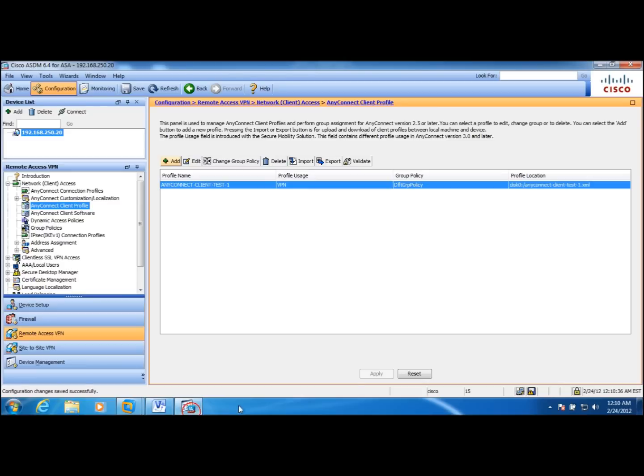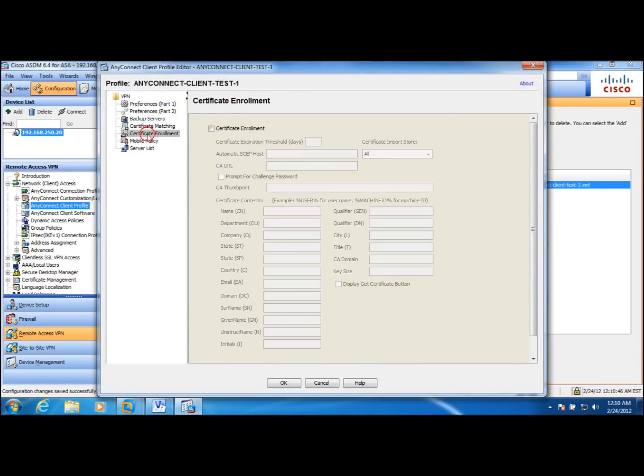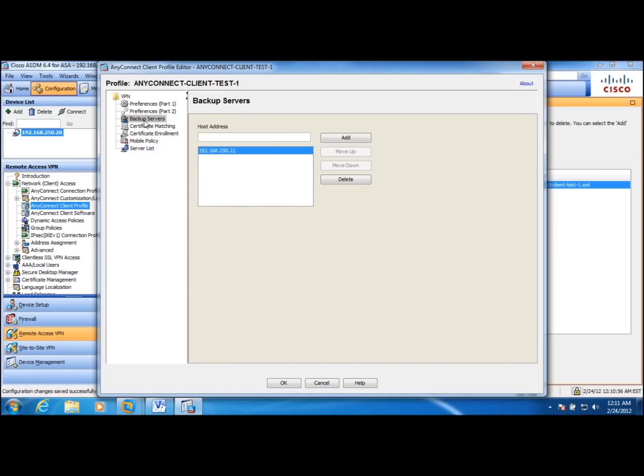And you have many other options that you can go through. Also, you can configure a client to do a certificate enrollment using simple certificate enrollment protocol. Also, you can match certain criteria over here. Backup servers are for redundancy. You can assign the secondary ASAs and so forth. Thank you.